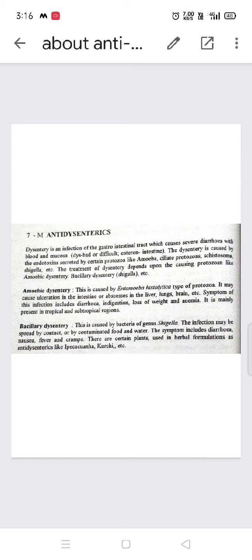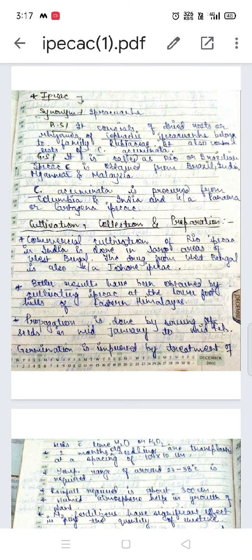Ipecac works by inducing vomiting to expel whatever has entered the body — whether virus, bacteria, or protozoa. If there is poison consumption, it will cause excretion from the body. This makes it an anti-dysentric drug.